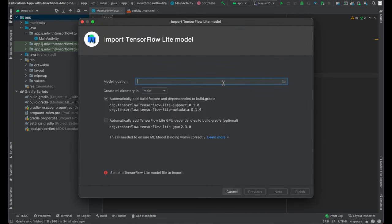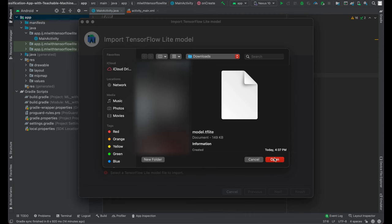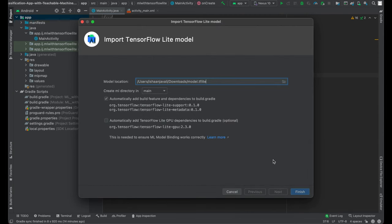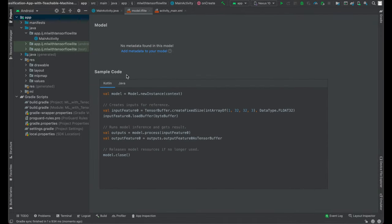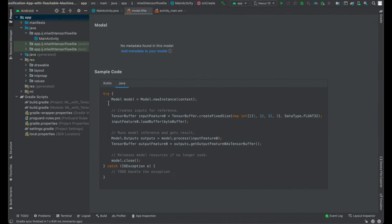We have to provide the model location. I'll click on the file location, select model.tflite, click OK, and press Finish. Android Studio is actually providing us with some sample code for how to use our model for classification, which we will get to in a moment.